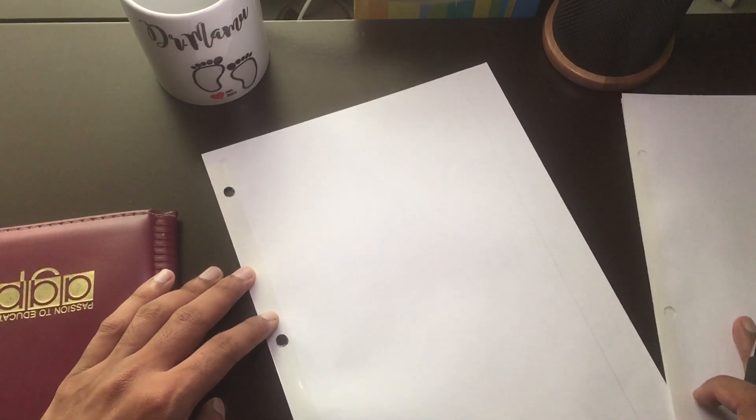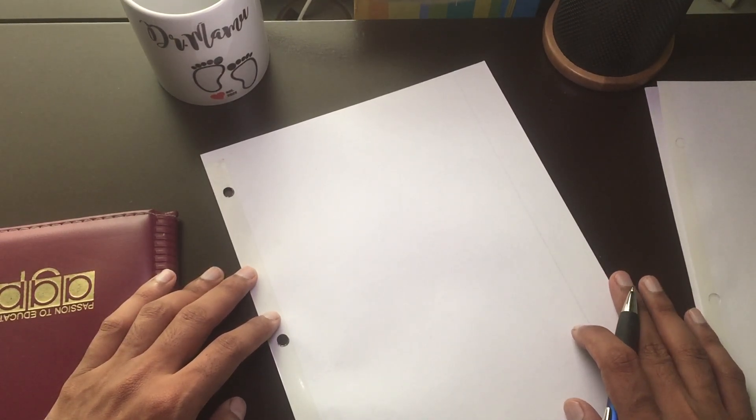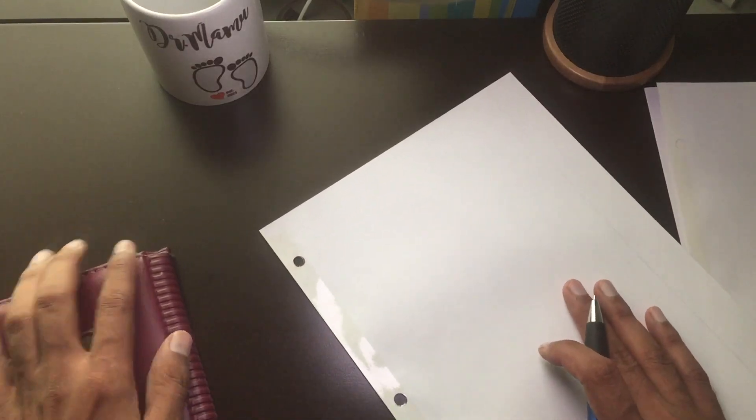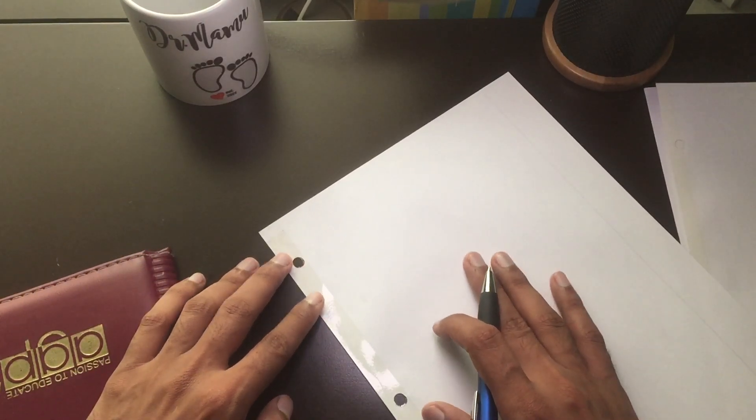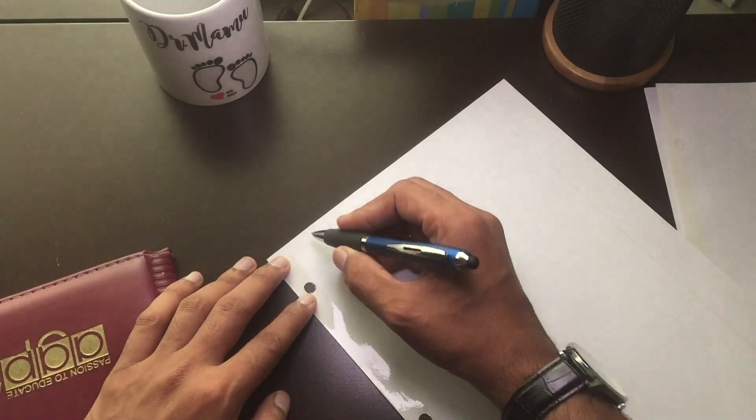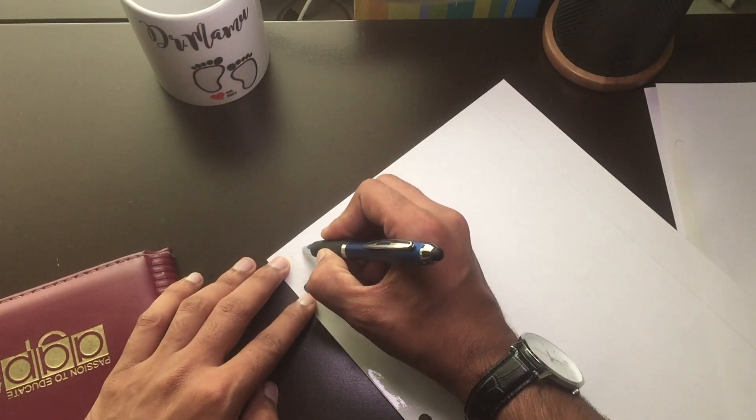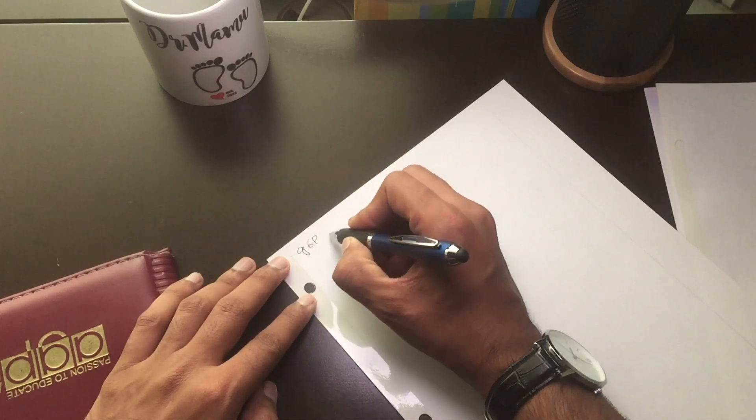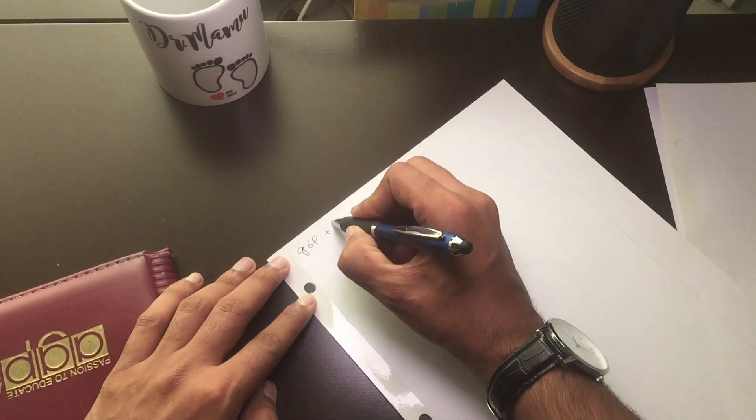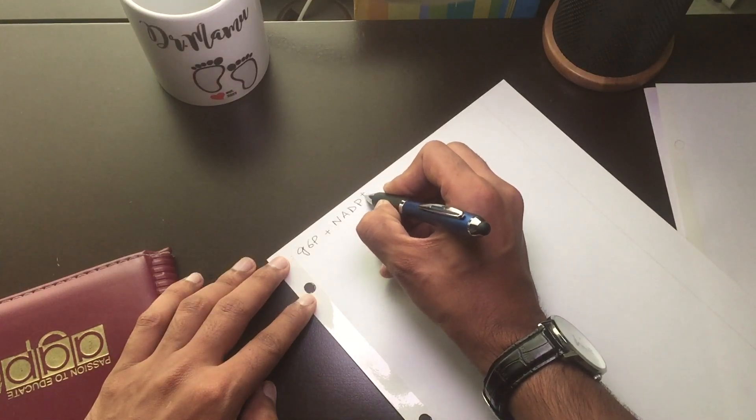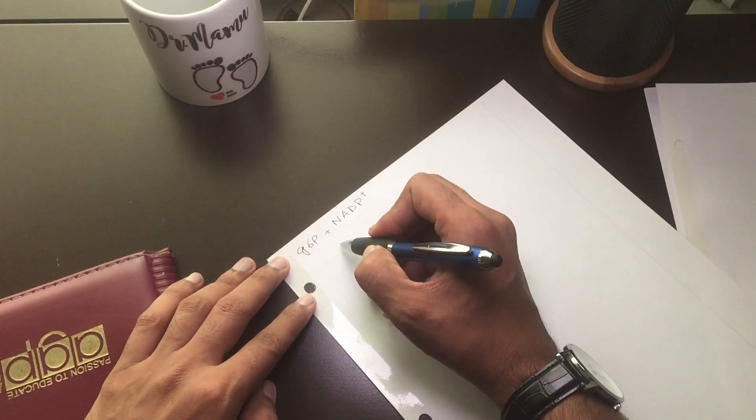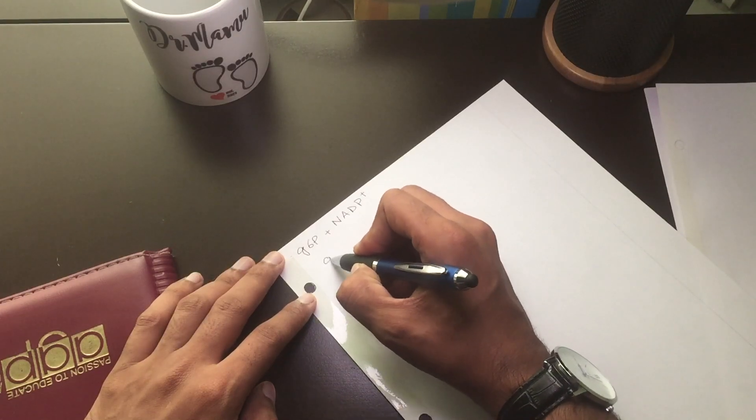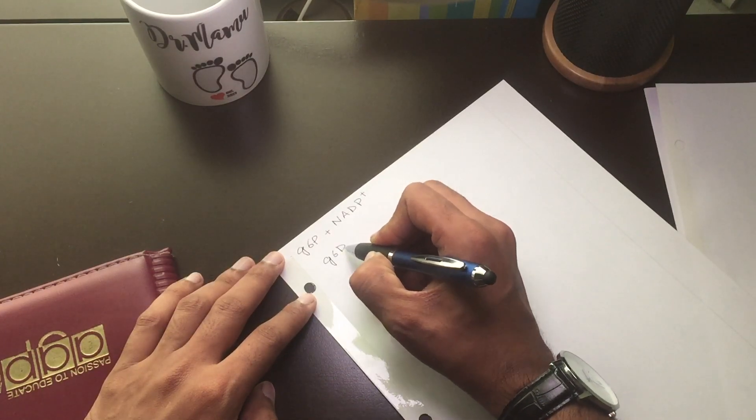We will combine the discussion of pentose phosphate pathway and G6PD deficiency. Regarding the pentose phosphate pathway, we have substrate known as glucose-6-phosphate along with NADP positive, and they both uses glucose-6-phosphate dehydrogenase.